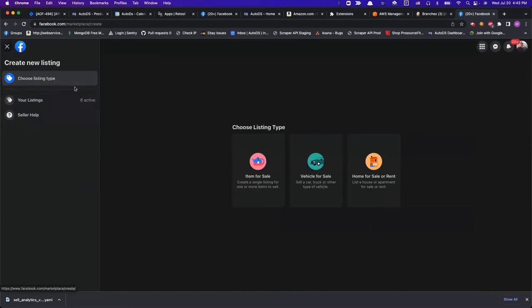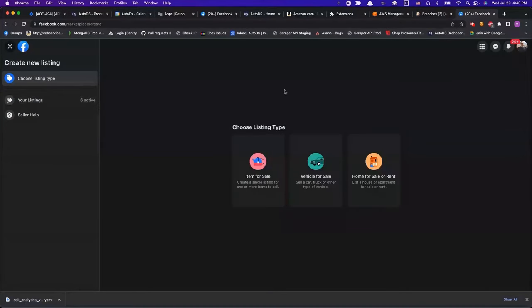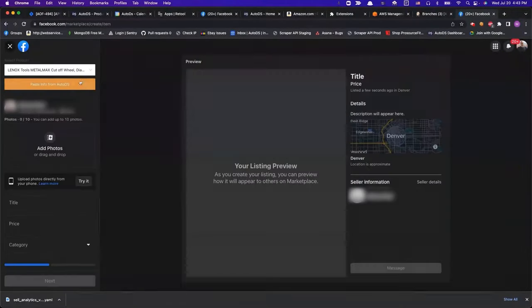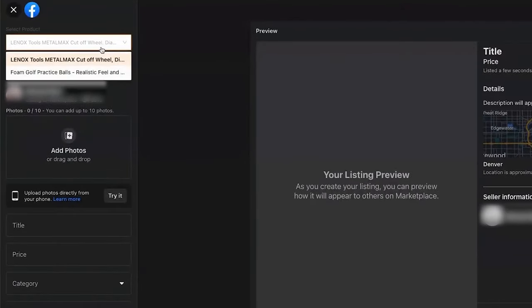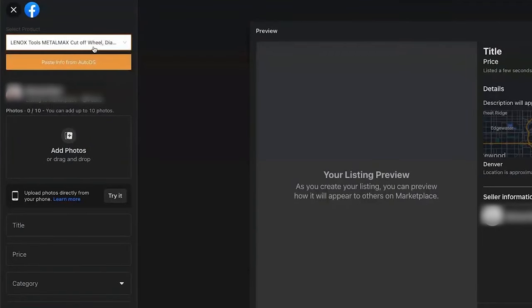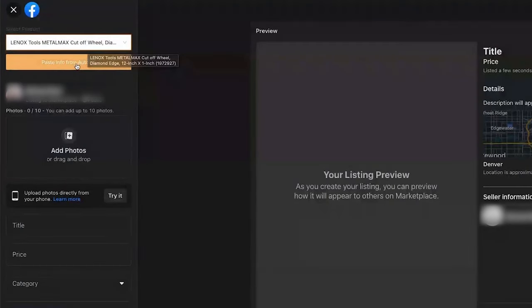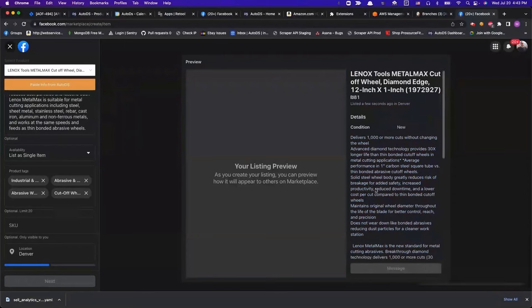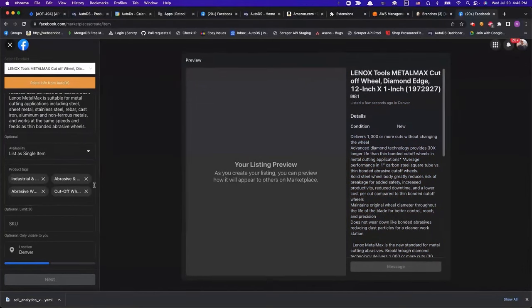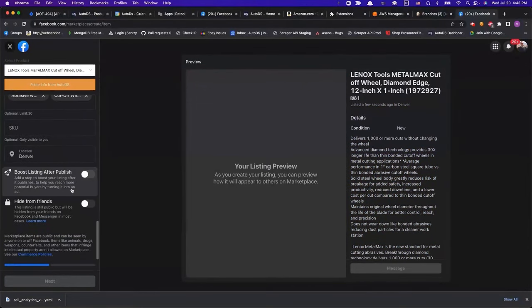Once there, on the left side, we'll click on Create New Listing, and here in the middle under Choose Listing Type, we're going to choose Item for Sale. Now you can see a drop-down menu, and here are the products that we have on the draft section of our Facebook stores on AutoDS that haven't been published yet. We're going to click on Paste Info from AutoDS.